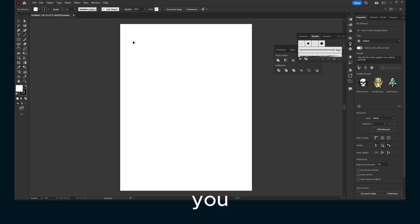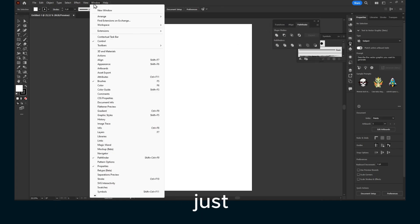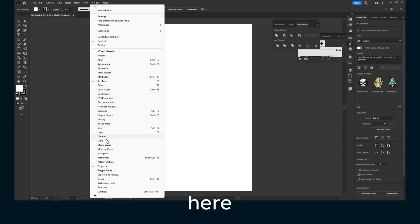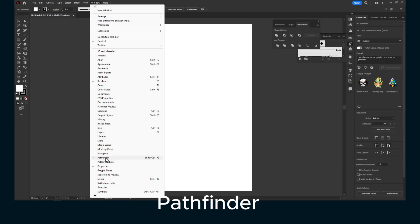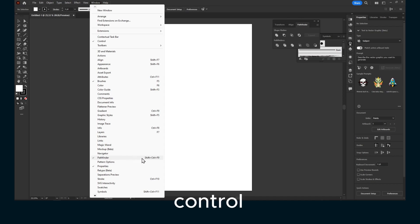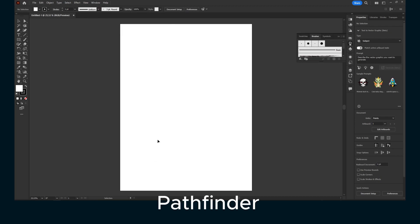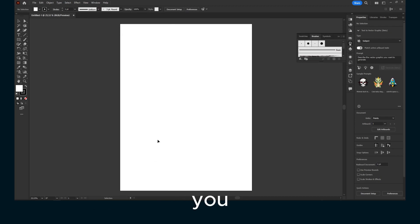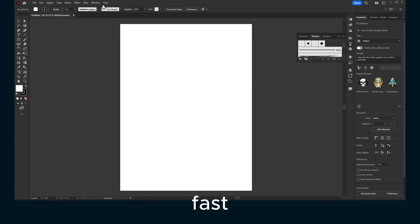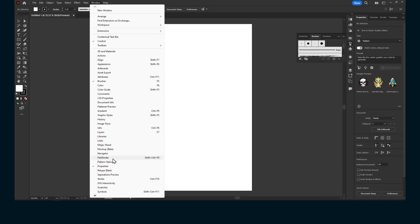If you can't find Pathfinder here, it's quite simple. Just go to Window and here you should see Pathfinder. You can also enable this from here, or you can click shift plus control plus F9 to enable Pathfinder. This is actually quite helpful if you want to enable Pathfinder very fast using the shortcut shift control F9.